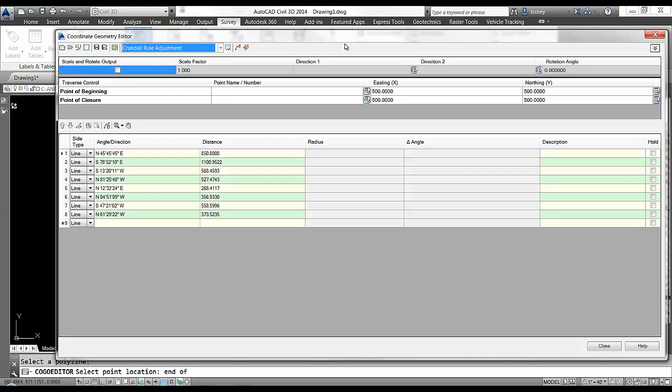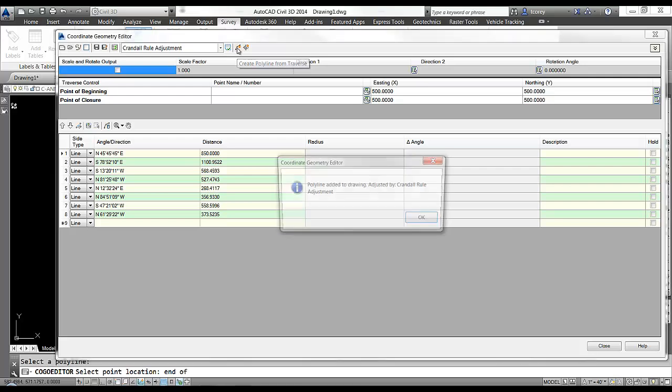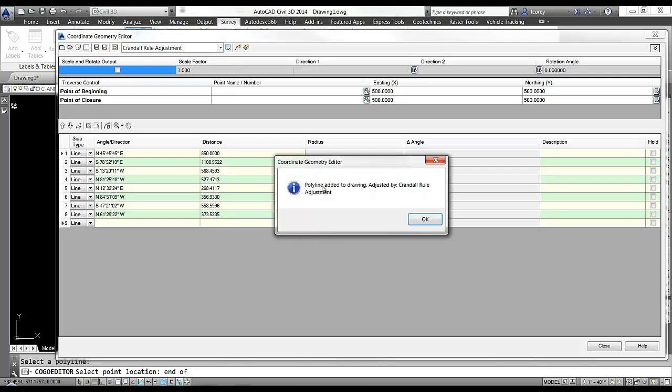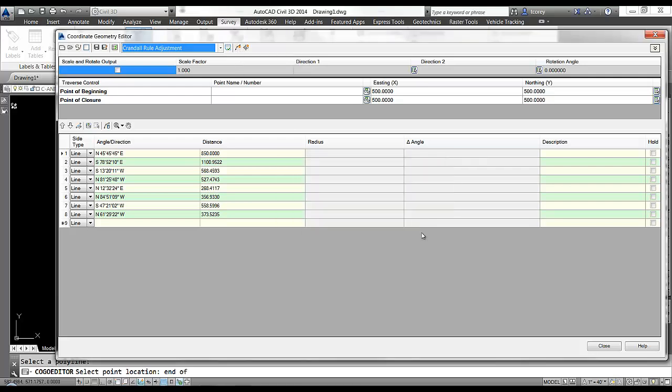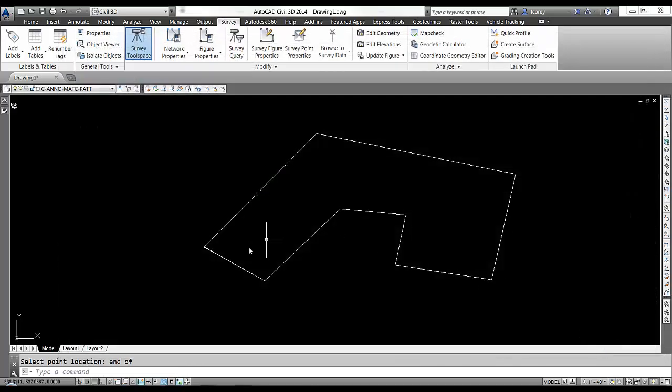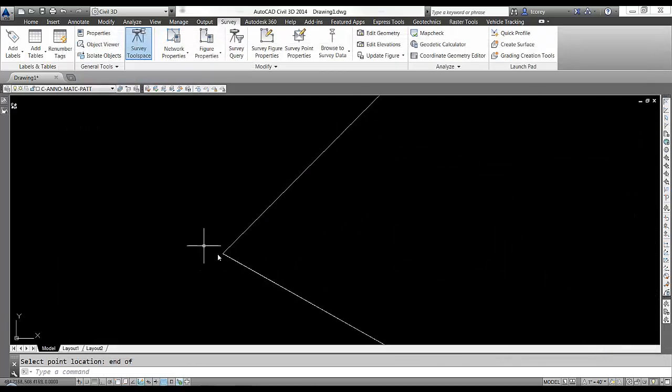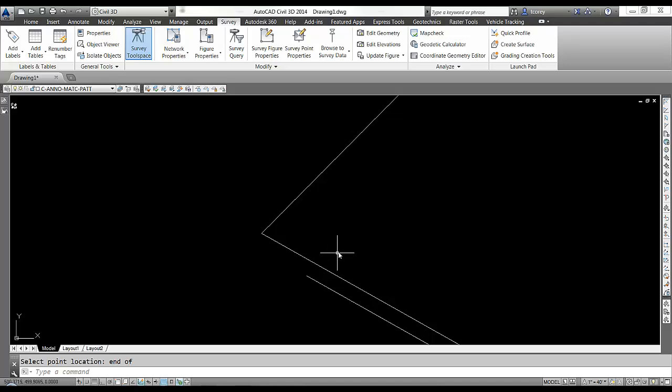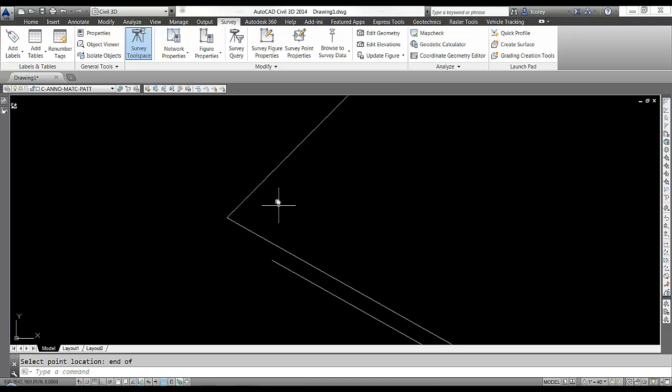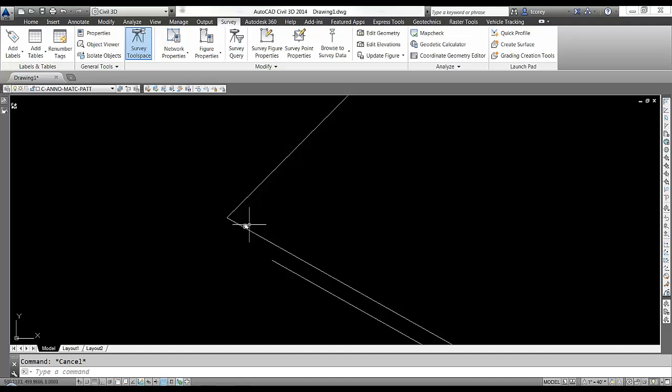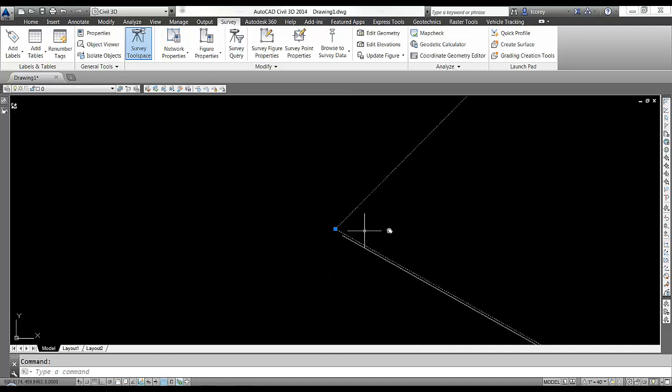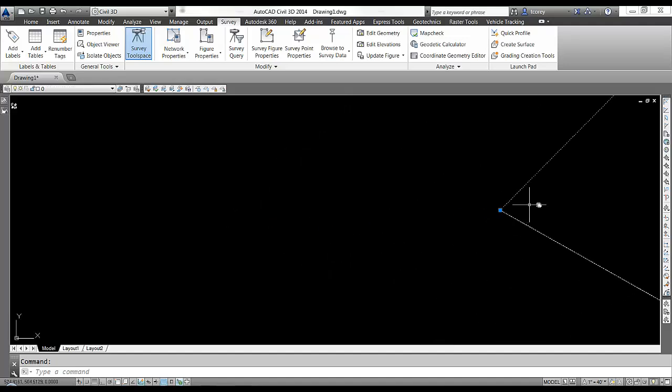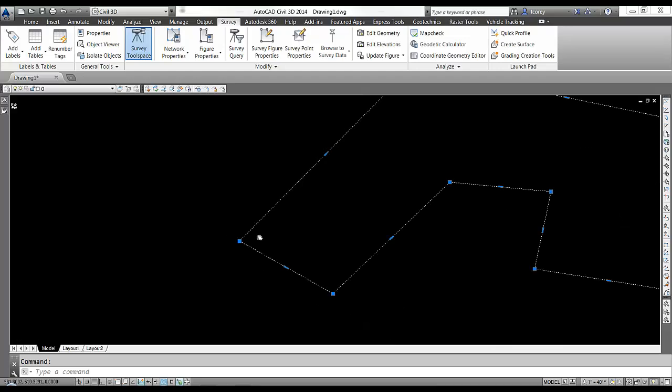And then if I want to bring that polyline back into the drawing, I hit this button: create polyline from traverse. Polyline added. Say OK. I can then close the COGO editor. Now if I look down in here, I have two polylines: the original with the small gap and the adjusted, adjusted by the COGO editor.